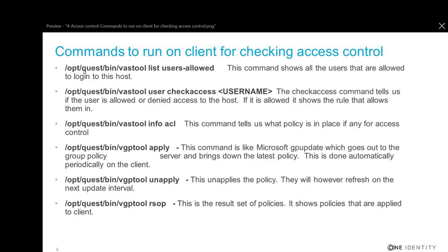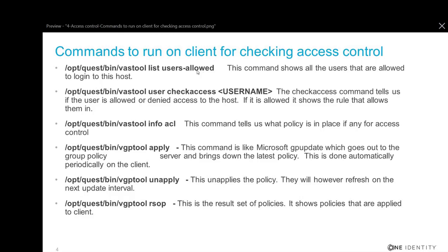But /opt/quest/bin/vastool list users --allowed. This should show all the users that are allowed to log into the host. So that's very useful. /opt/quest/bin/vastool info ACL tells us what policies, if any, for access control.